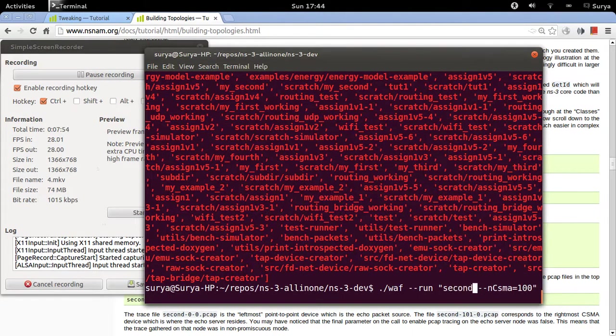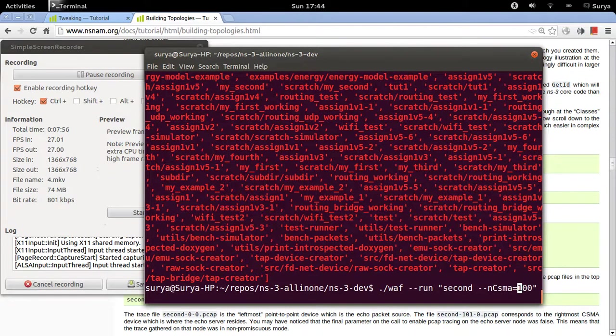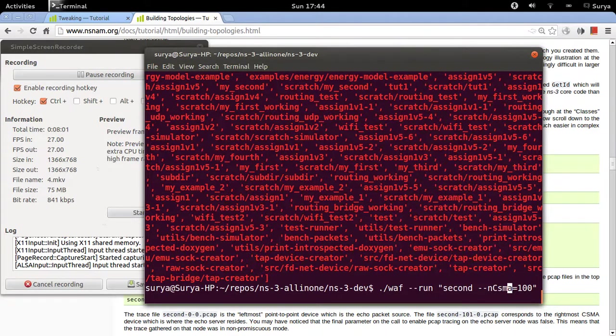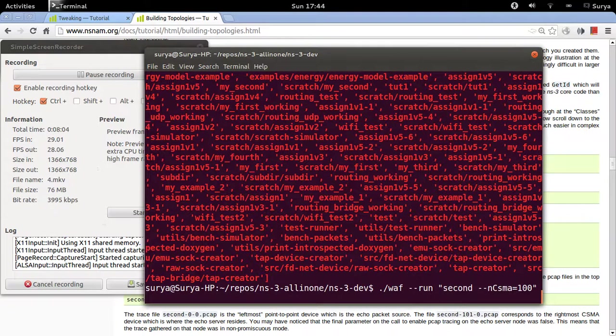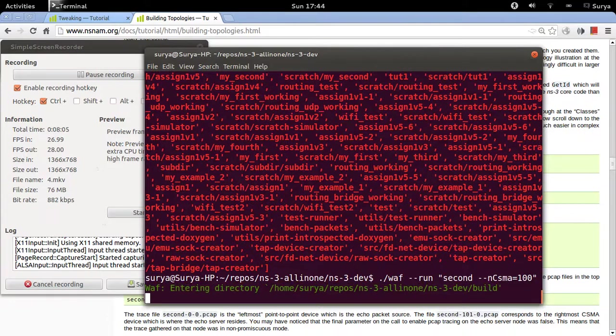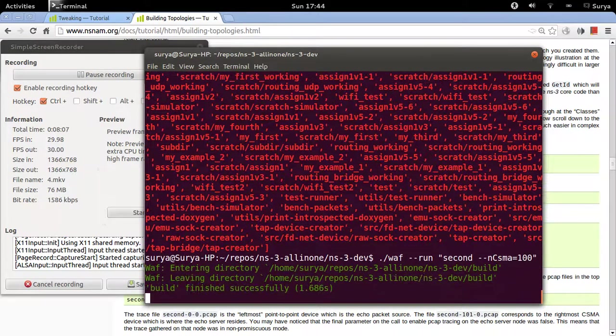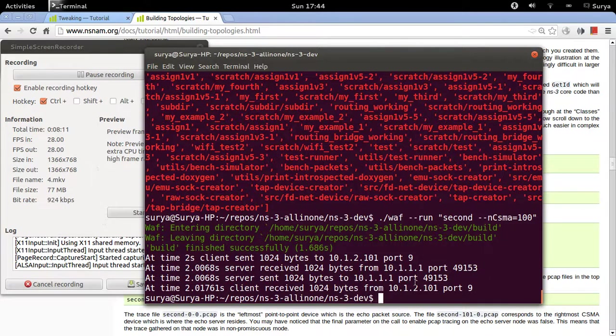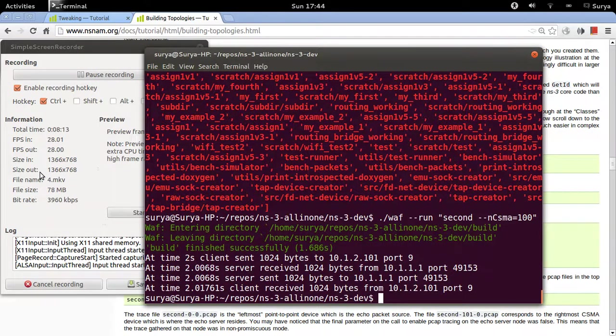Second, ncsma equal to 100. So now you will have 100 nodes, 100 nodes which connect through the CSMA channel. As you can see, it still works fine. Thanks.